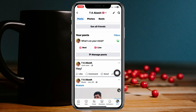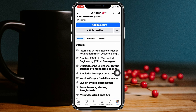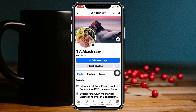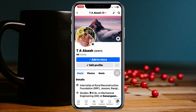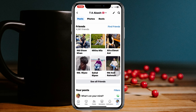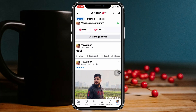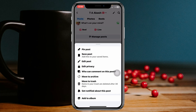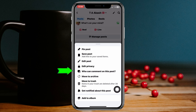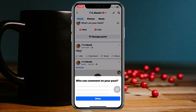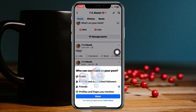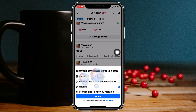Once you've selected 'Public,' you'll see the globe icon on the post. Now refresh the page once, get back to the post, tap on the three-dot menu again, and you'll see a new option called 'Who can comment on this post.' Tap on that and you'll see three different options.